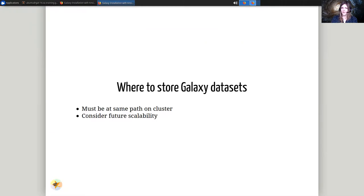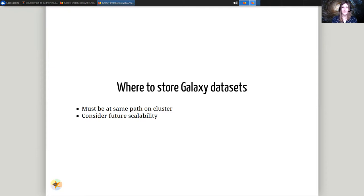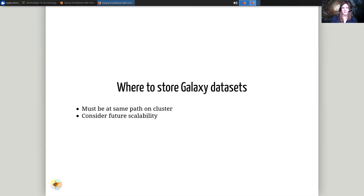We also need to worry about where to store the Galaxy datasets. Do you have network attached storage available somewhere? All of these are future scalability questions you'll want to consider. How many users do you have? How much data do you expect them to generate?